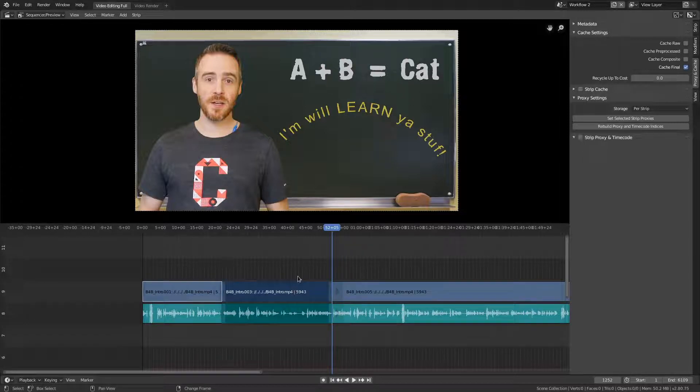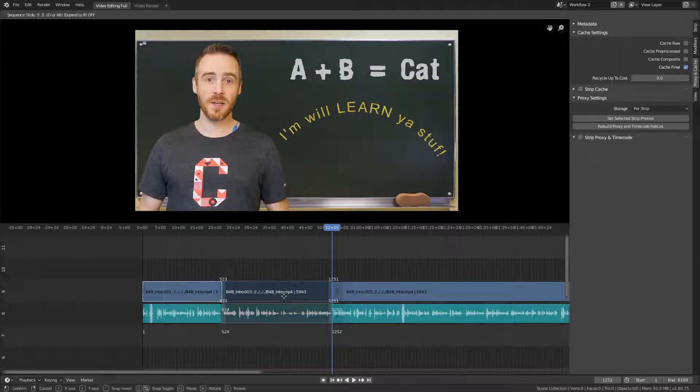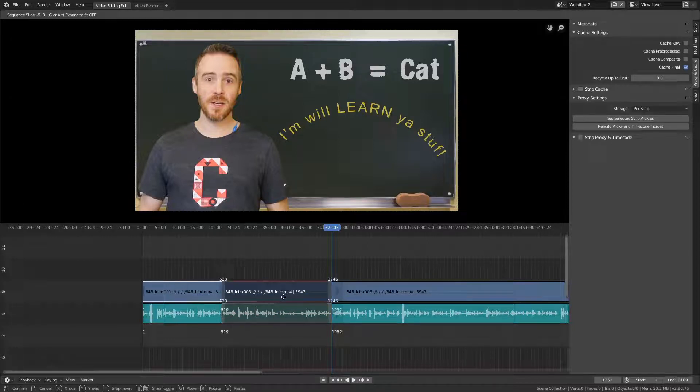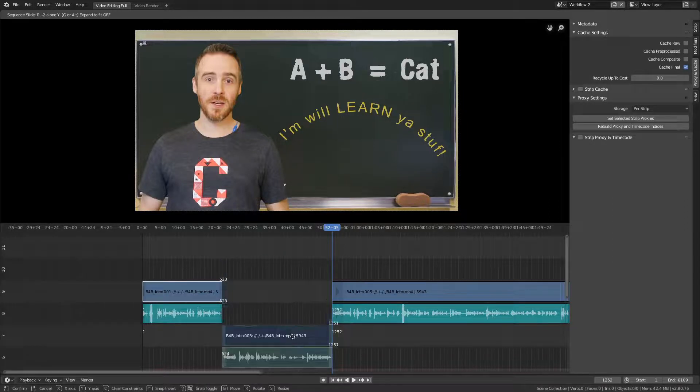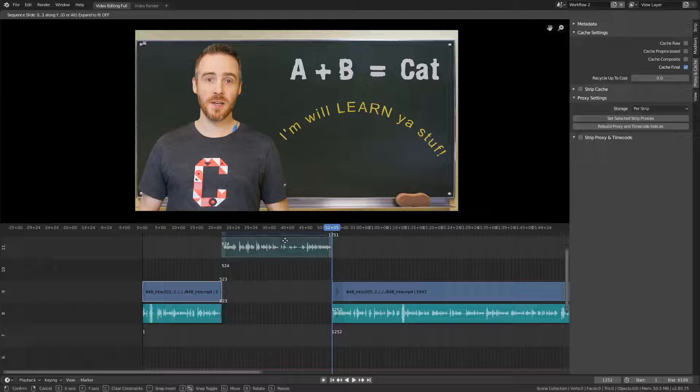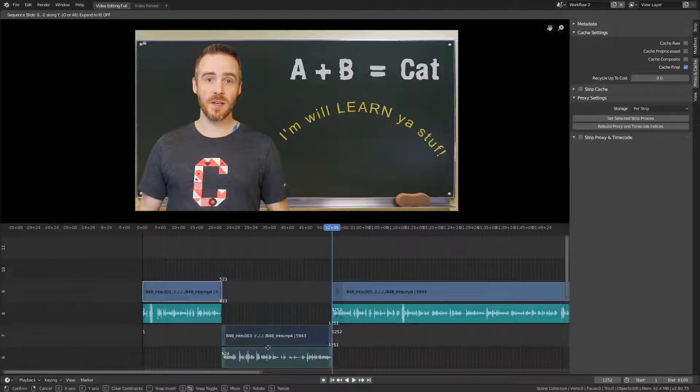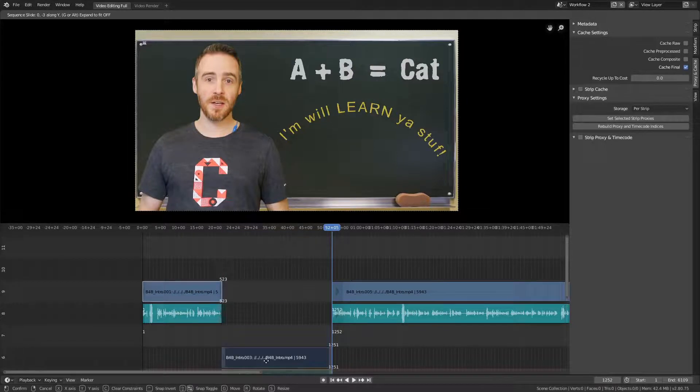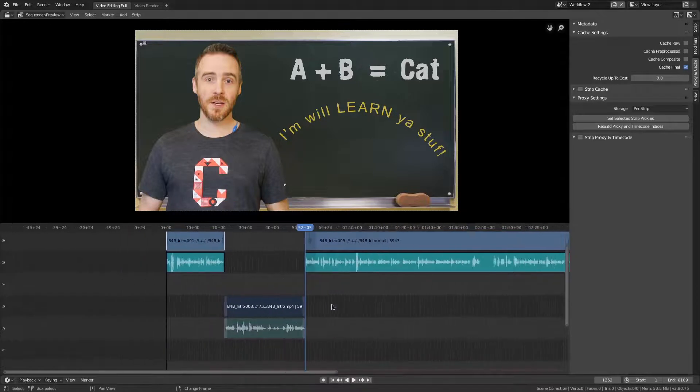And then instead of deleting them, I'm going to hide them and then grab them and move them either up or down on the Y axis. So you can press Y to constrain them so they don't move to the left or the right. And you can make them go up or down. I have enough space down beneath that I'm just going to do that.